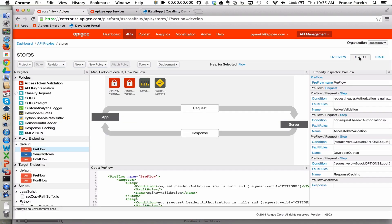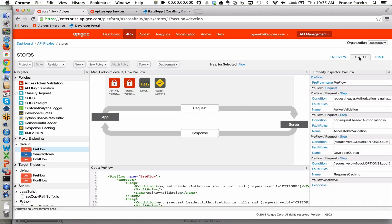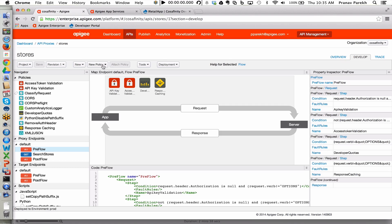In order to configure the policies on this API facade, you go to the Develop tab. What you'll notice here is we have over 30 plus policies that are available out of the box for you to apply to both the request and the response side of your API calls.